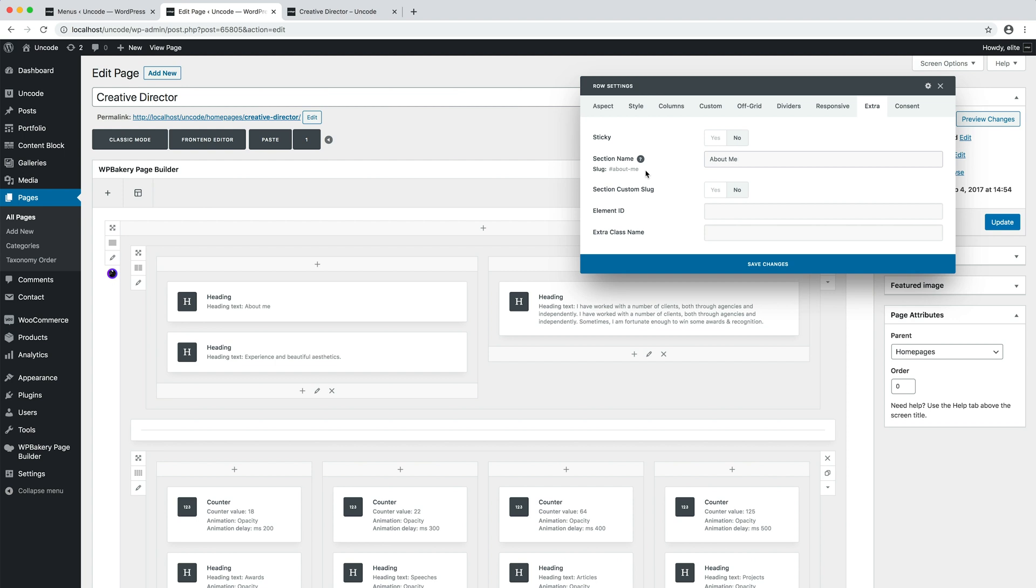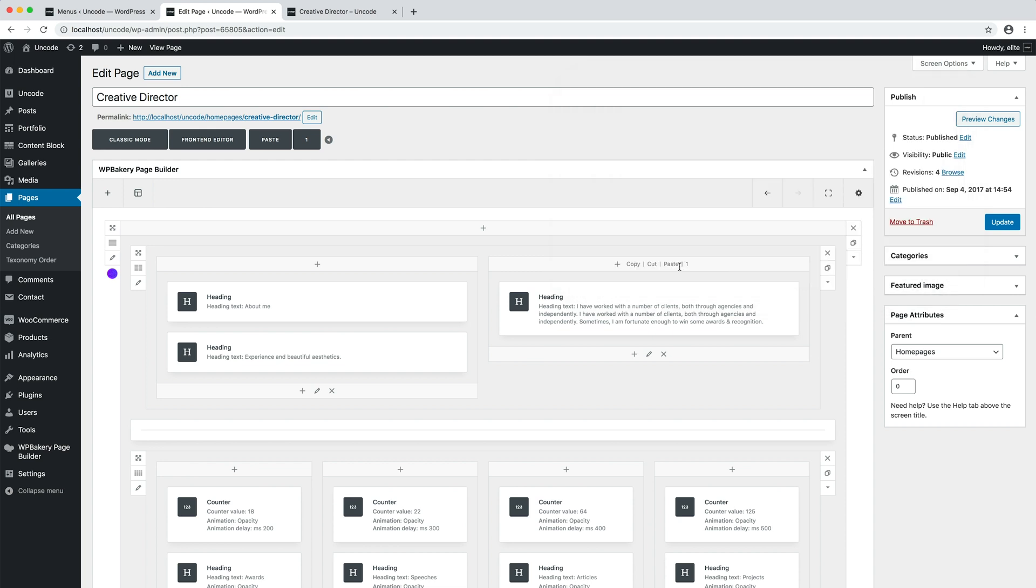If you want to apply an alternative slug, you can use the Section Custom Slug. Repeat this operation for all the rows on the page you have a link to.